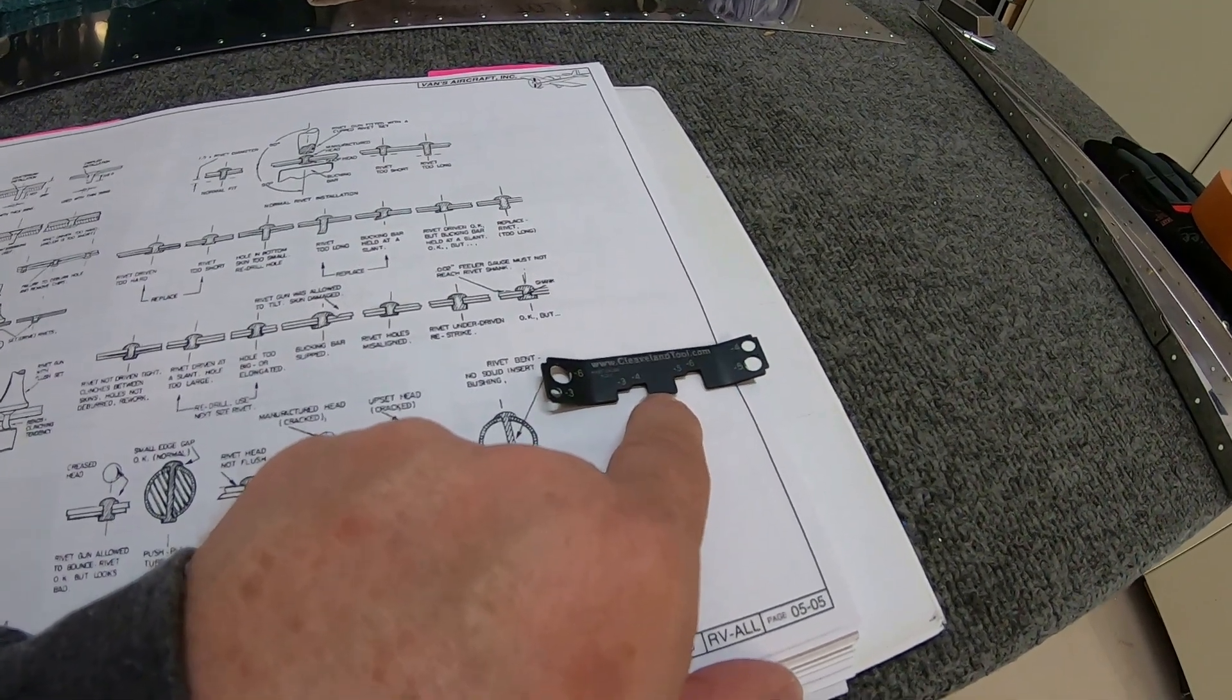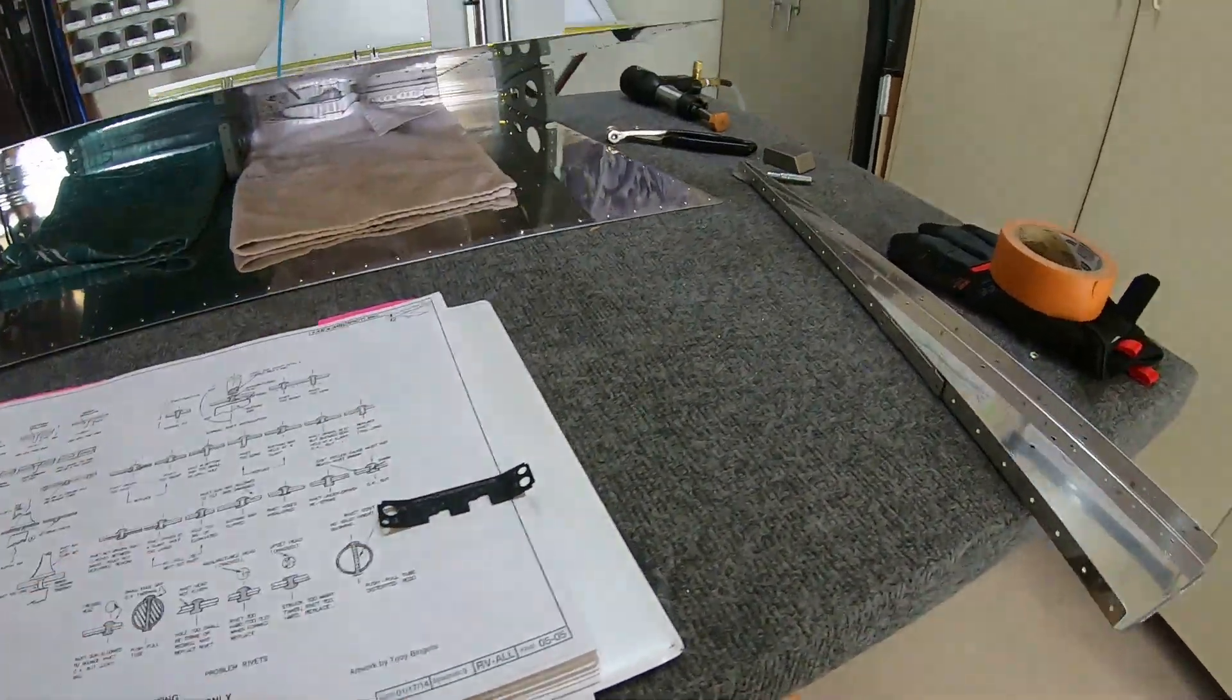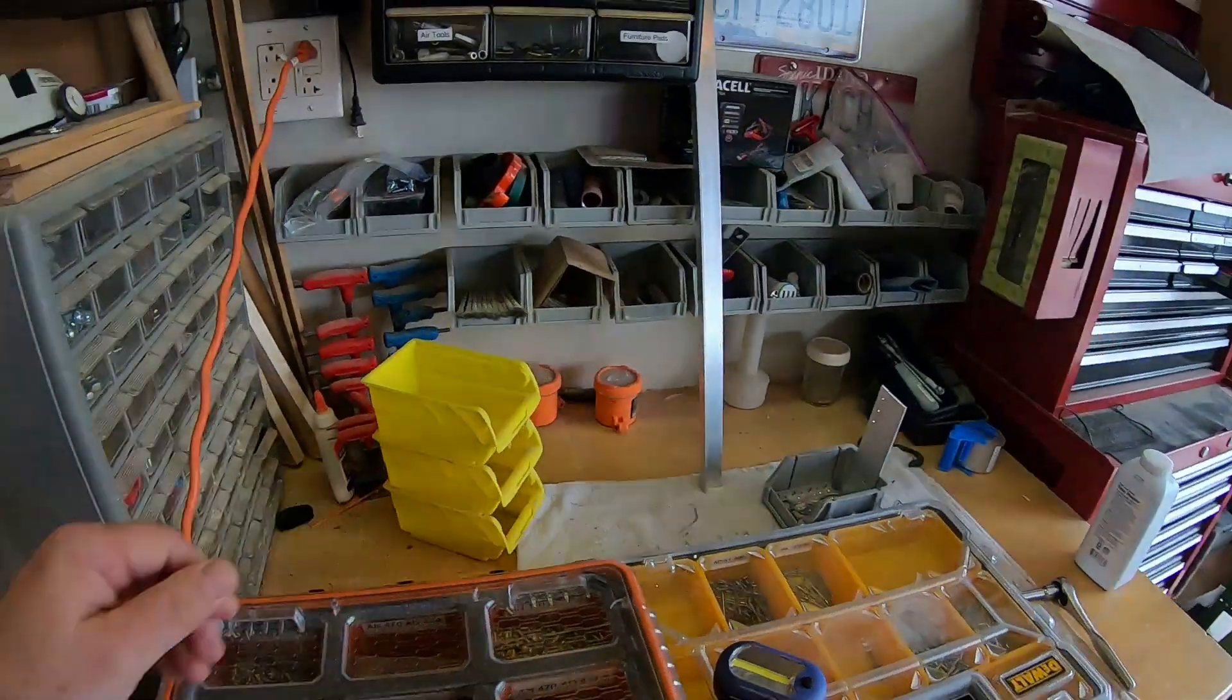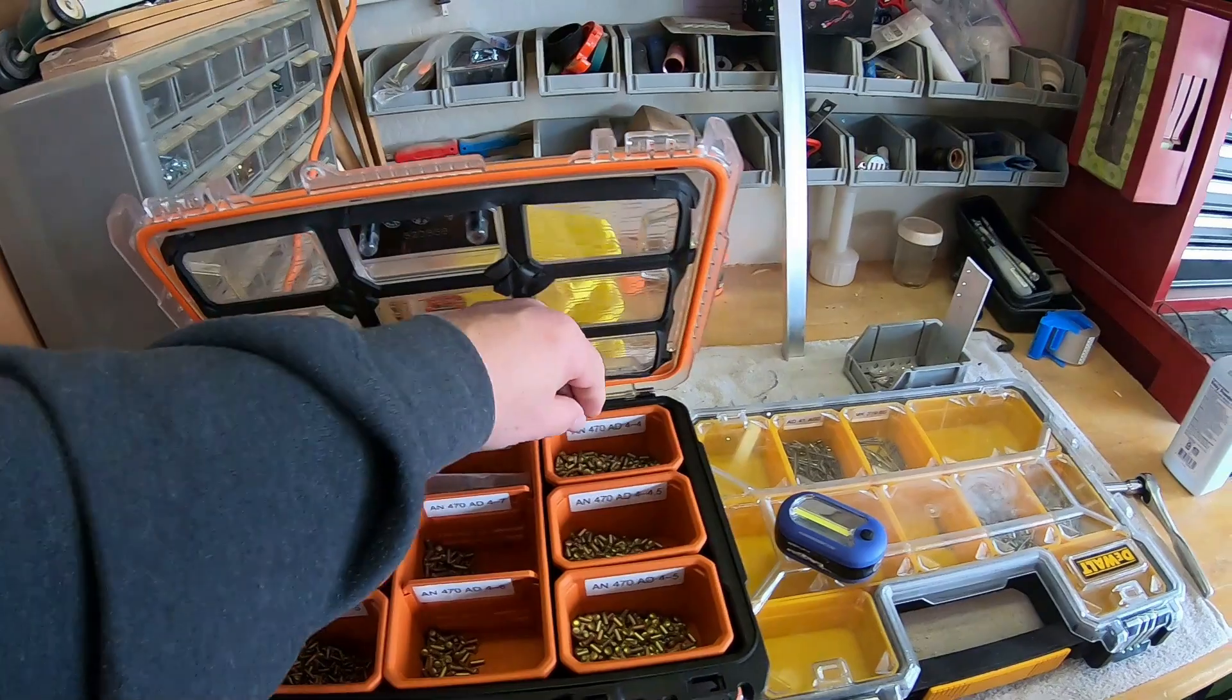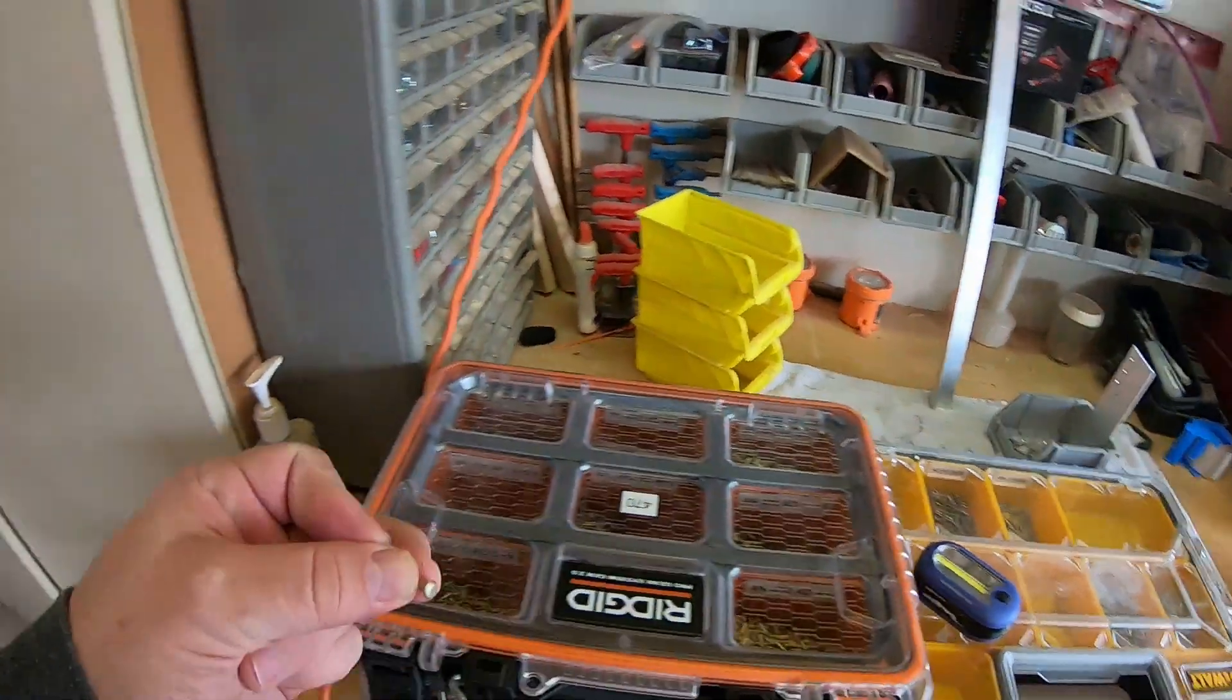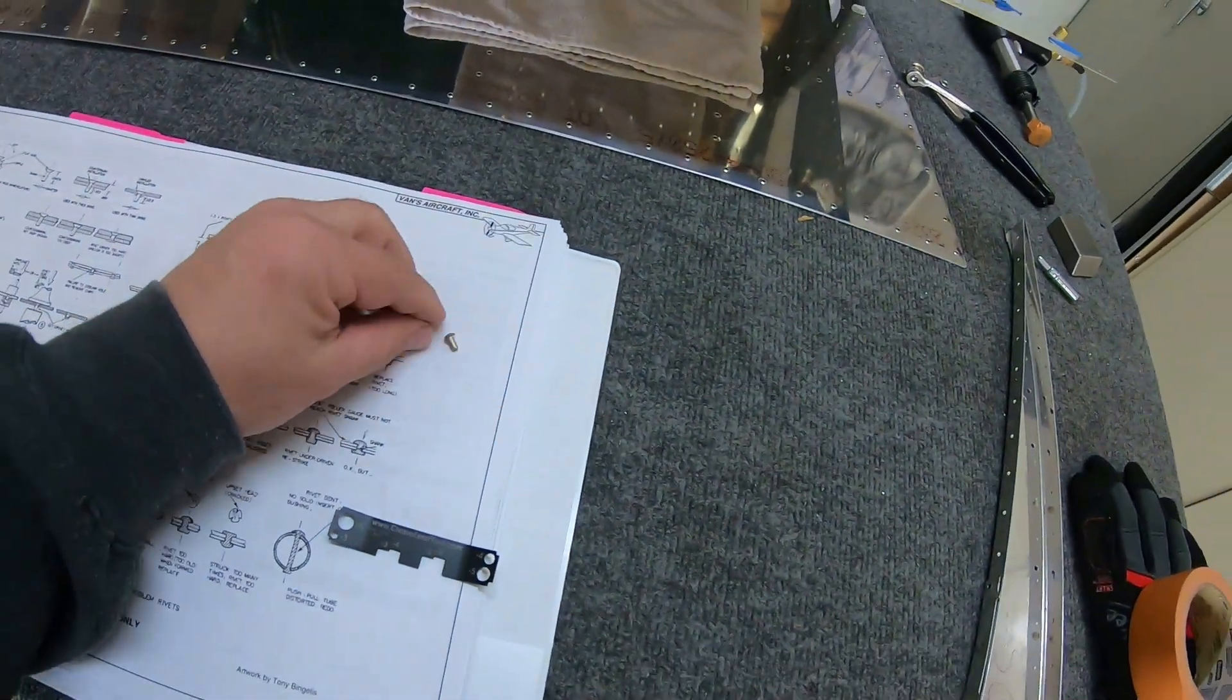Let me get a rivet here and I'll kind of show you. Four dash four and four dash five, I'll put one of each. So there's the four dash four.